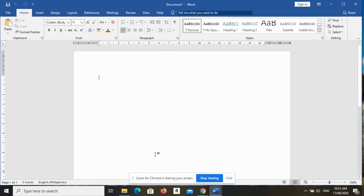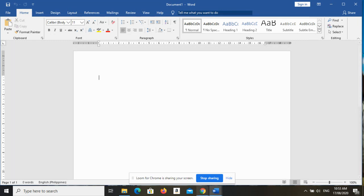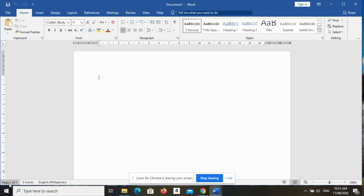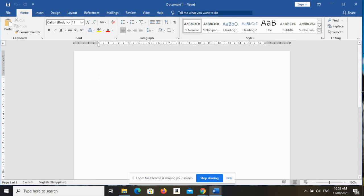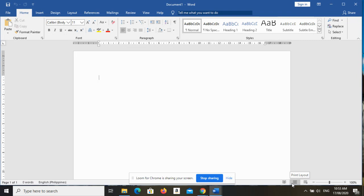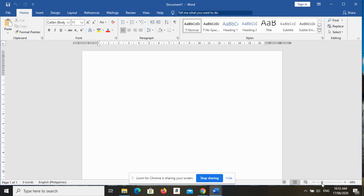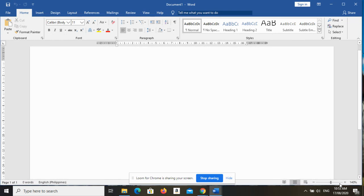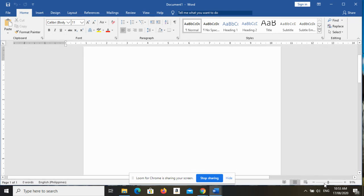The next one is the status bar. Status bar contains information about the current document, so dito mo makikita yung page number, ito sa baba, and then kung ilang words meron ka. And then nandito rin yung document views, nandyan si read mode, print layout, and web layout. And ito yung isa pa, yung zoom slider, kung gusto mong paliitan yung document mo, palakihan.